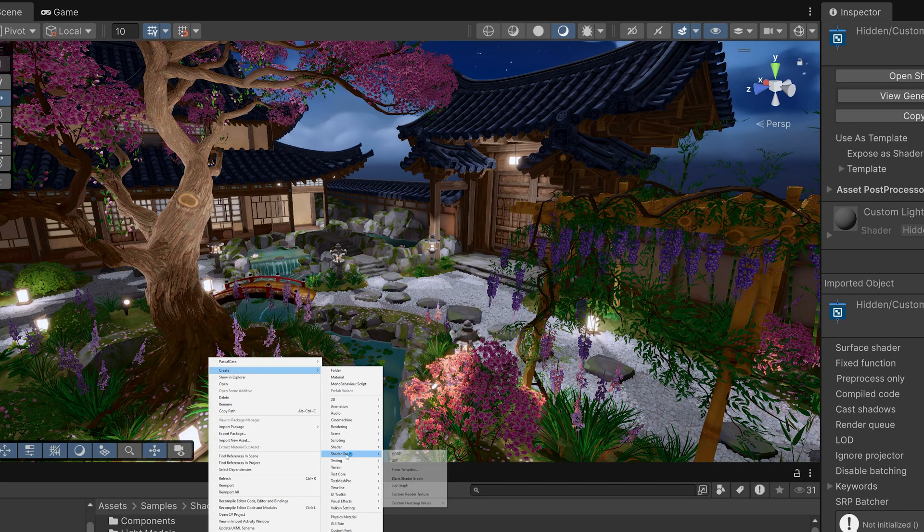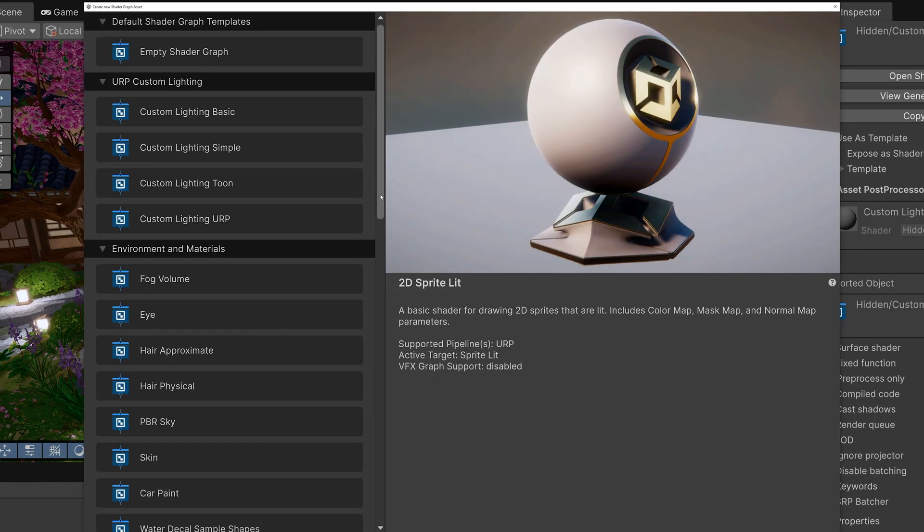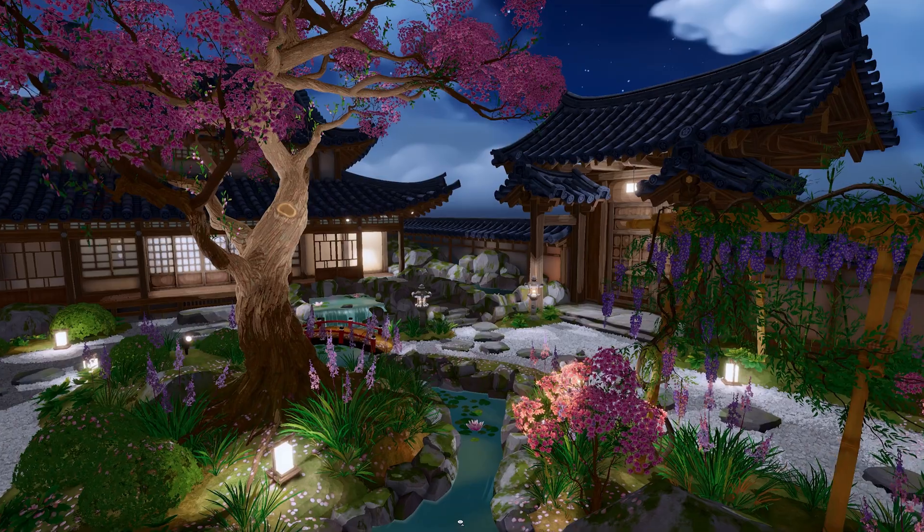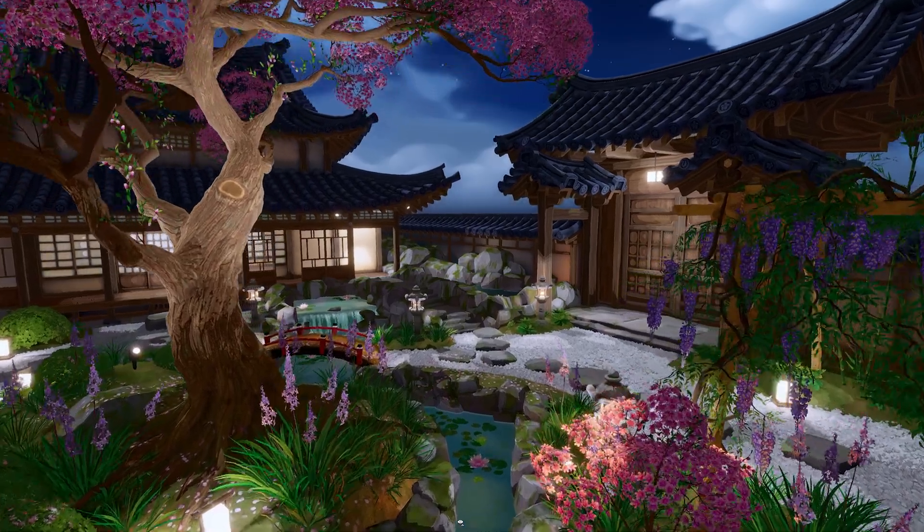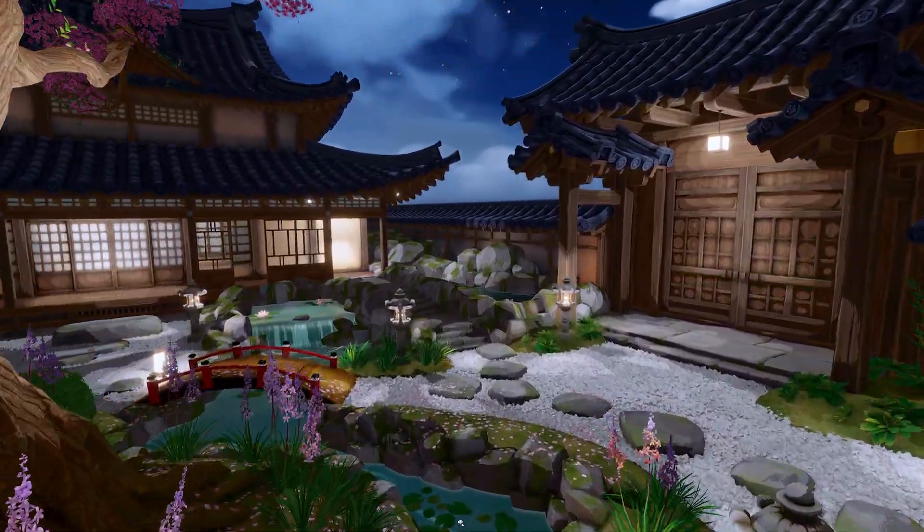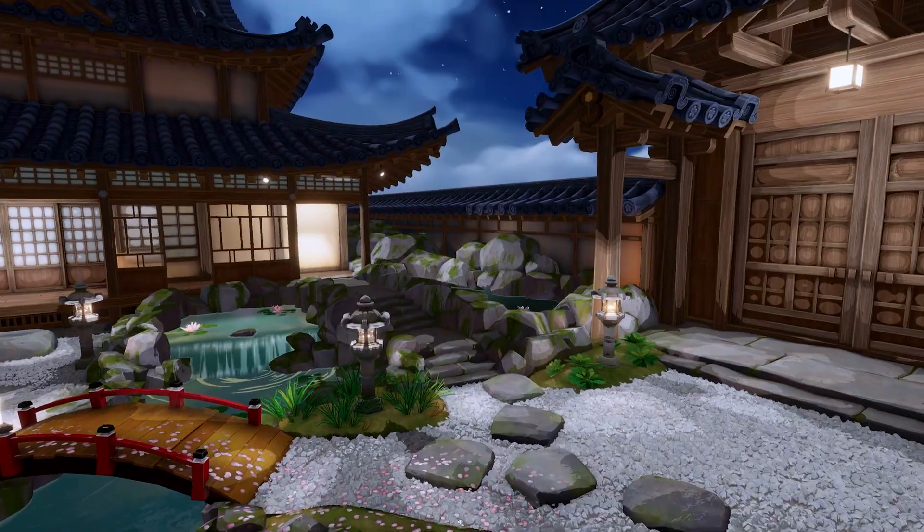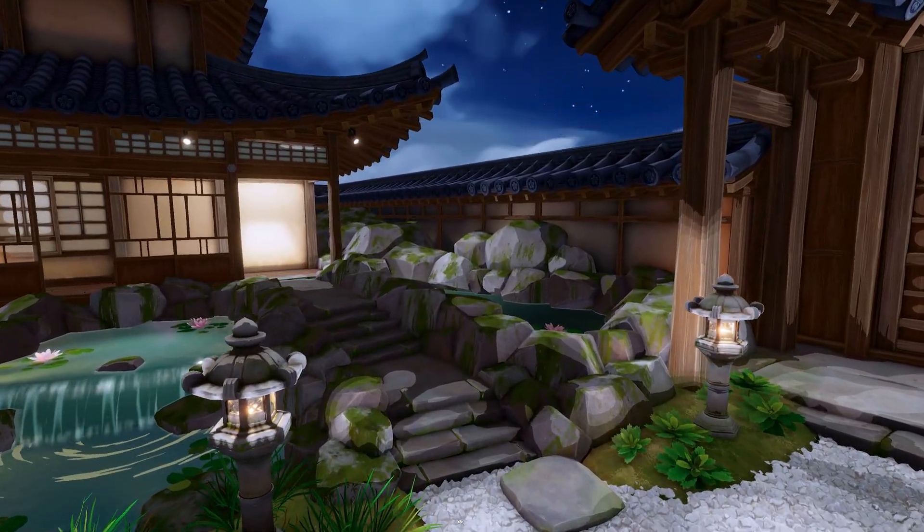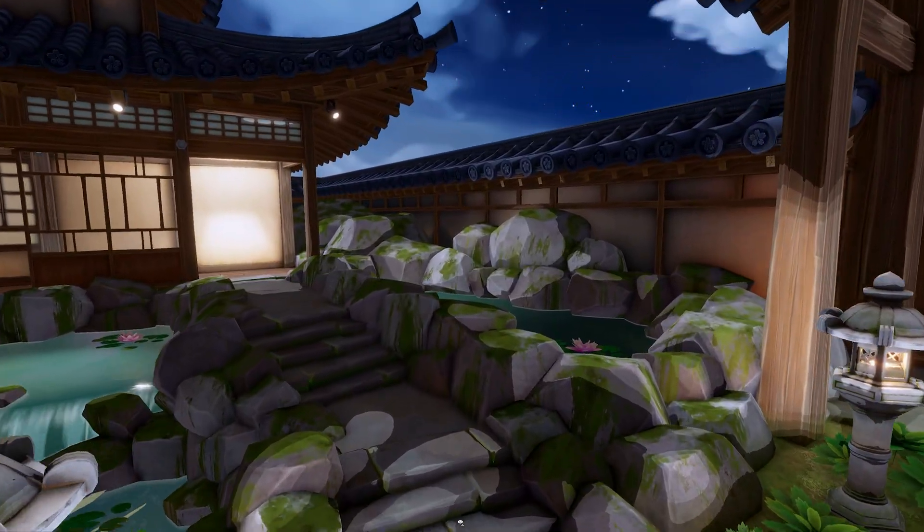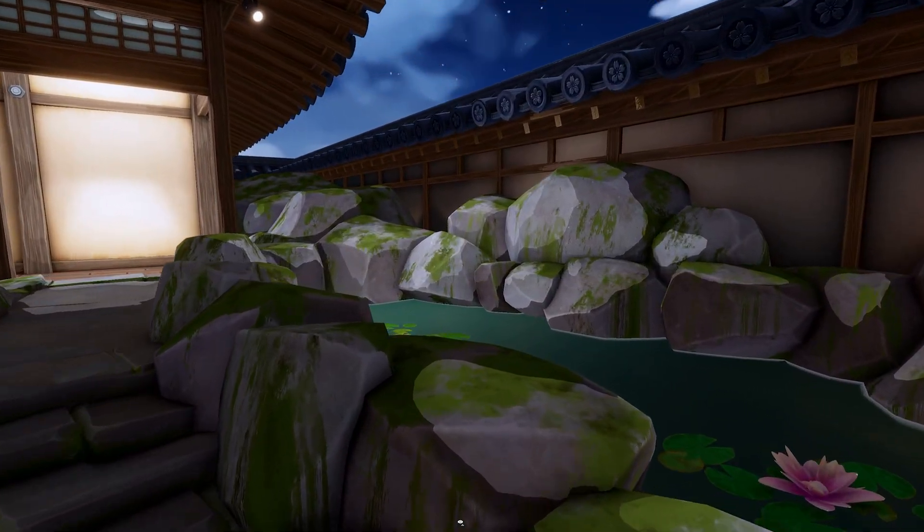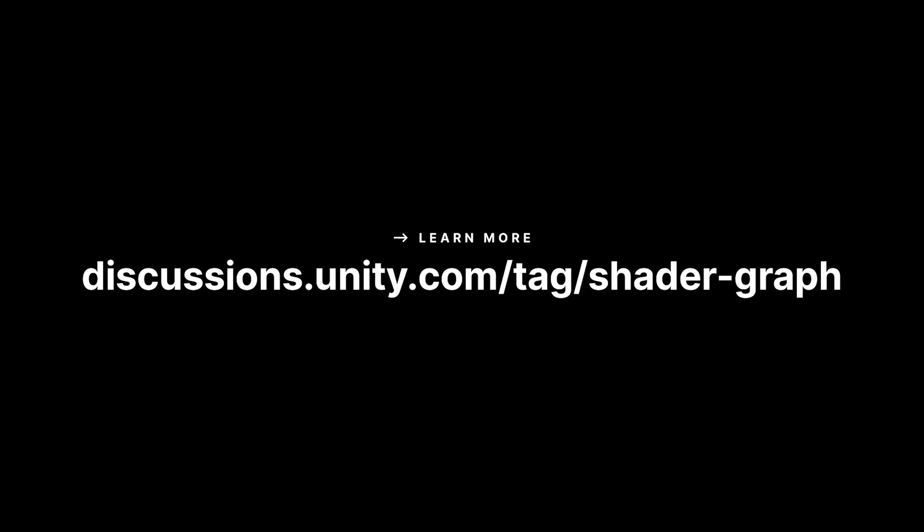And you can find the new custom lighting templates in the Shader Graph template browser. We hope these new samples help you learn how to improve the performance or visual style of your project using Shader Graph to customize your lighting model. Let us know what you think in the Shader Graph forums.